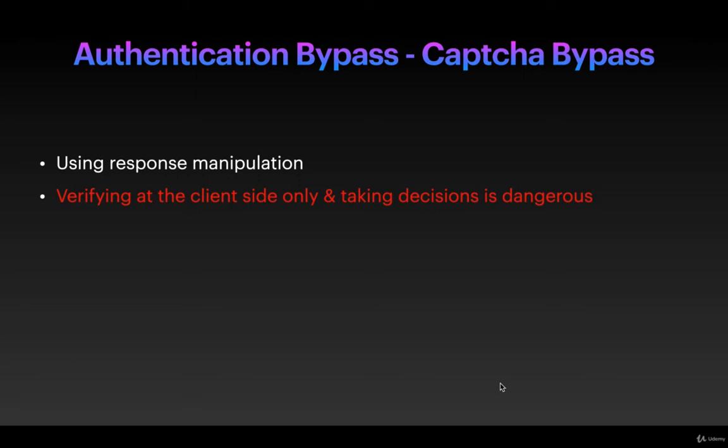We are going to use response manipulation. Verifying at the client side only and taking decisions is very dangerous for any application. The application should properly validate at the server, otherwise these types of vulnerabilities will arise.